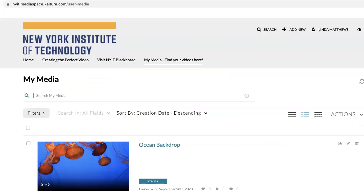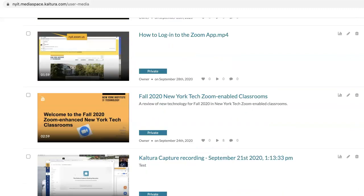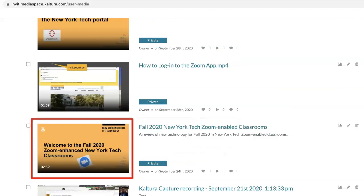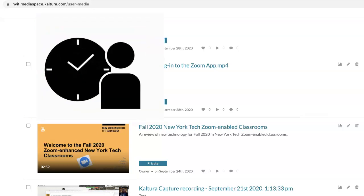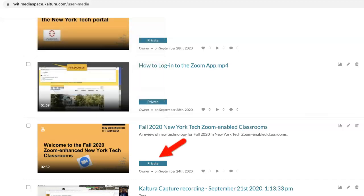Once in MyMedia, scroll up or down to find your video, then click on it. Note: Zoom cloud recordings do not immediately appear in Kaltura's MyMedia — please allow for processing time. Depending on activity that day, it can take several hours. Videos can remain private when posting in your Blackboard course.